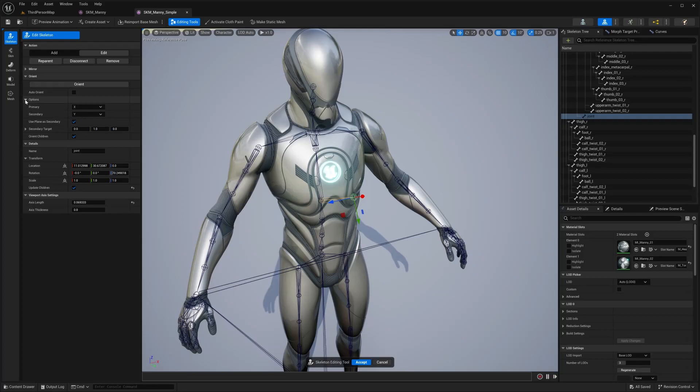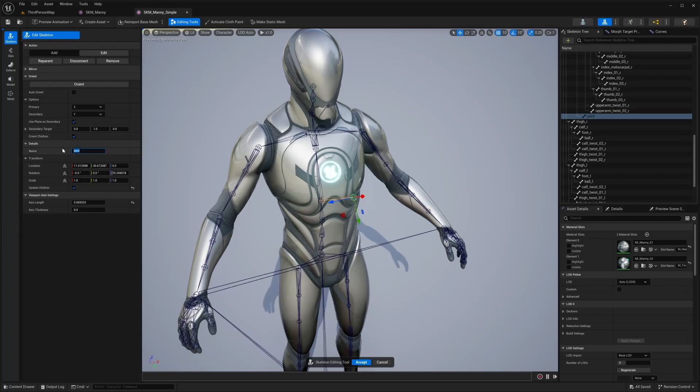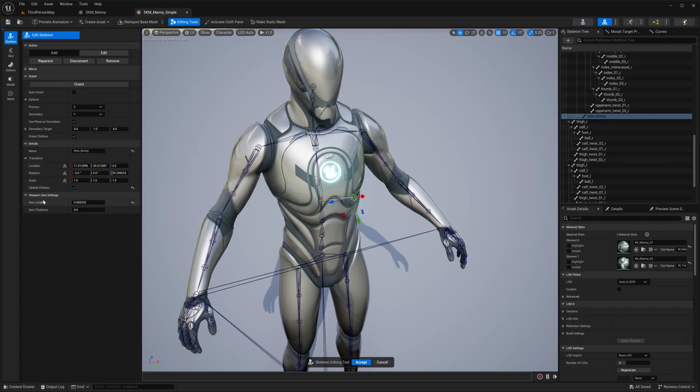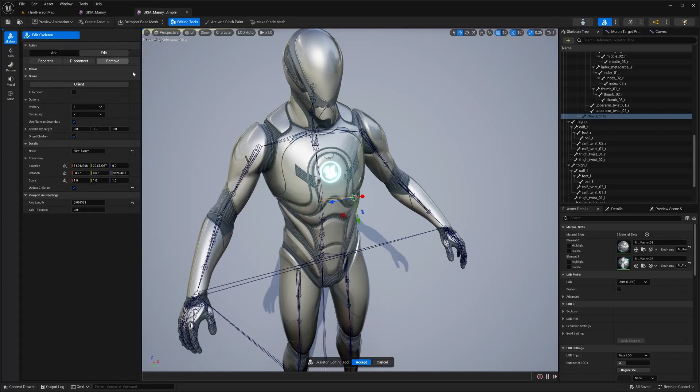Under details, you could change the name, transform, obviously rotation, scale, update children and viewport axis settings, which is axis axis length and thickness.